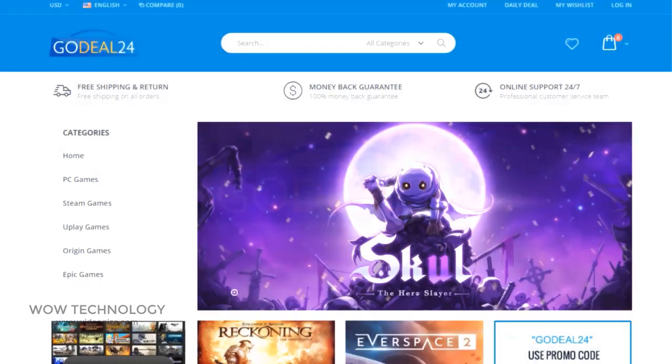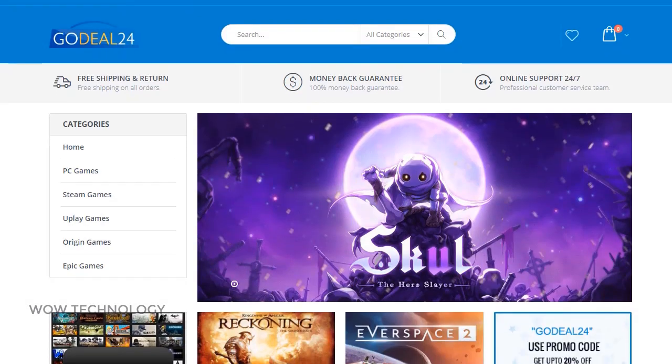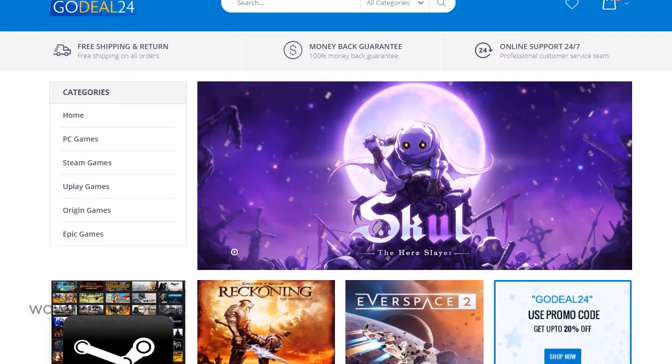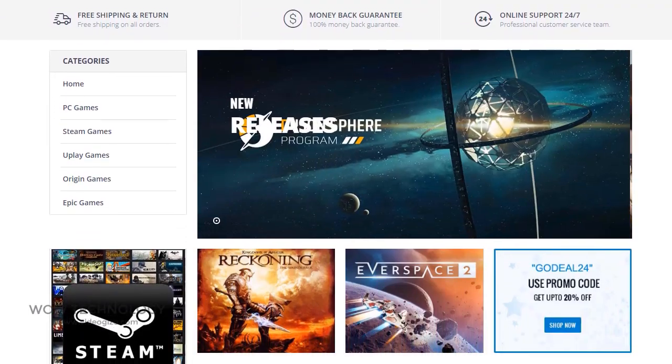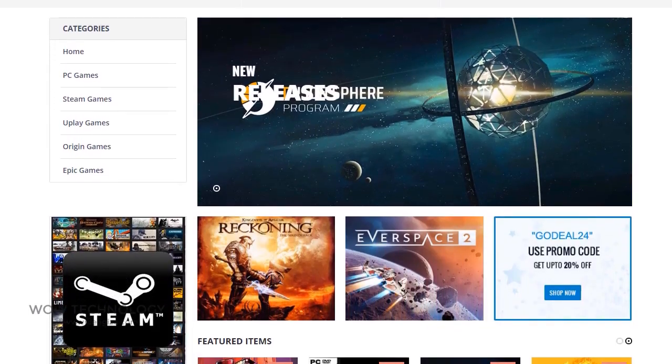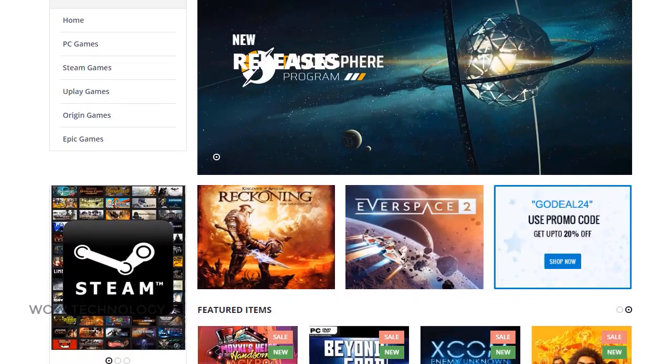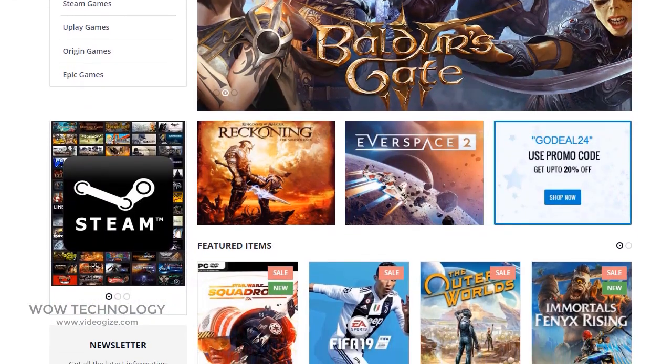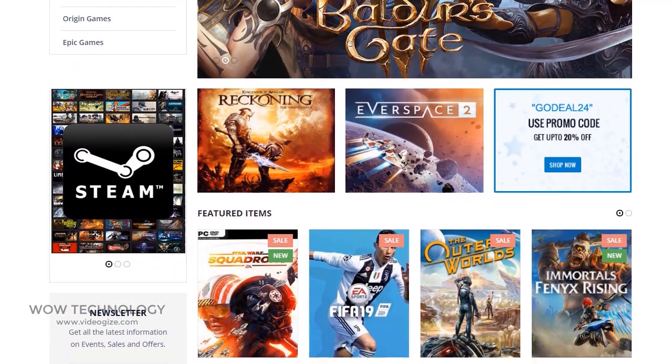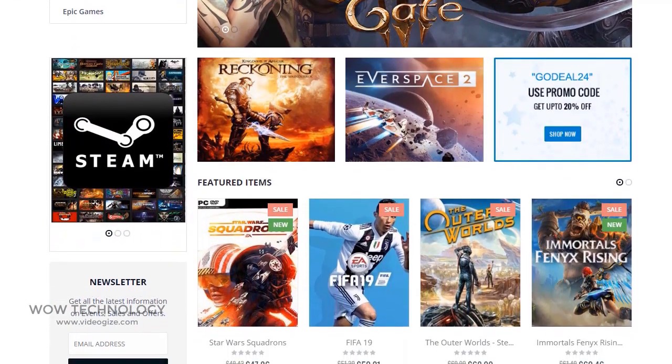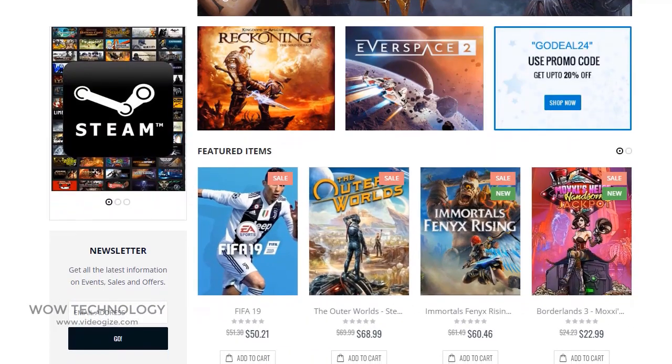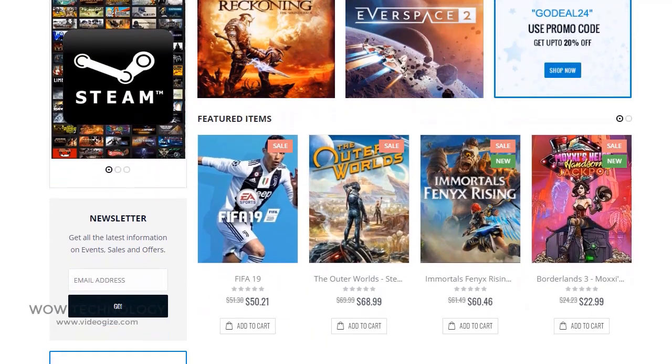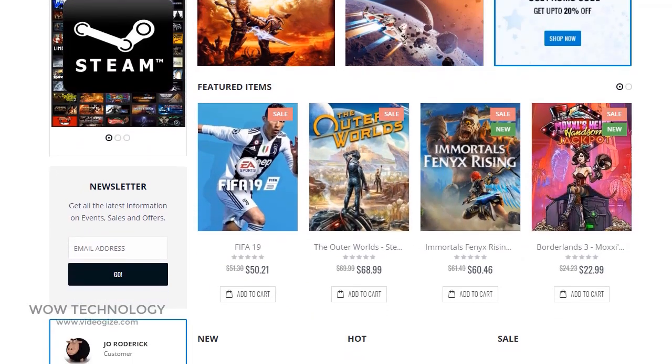Let me introduce you to this amazing website called GoDeal24. GoDeal24.com is an online store designed to distribute digital video game keys and software keys.